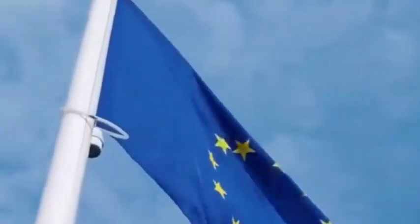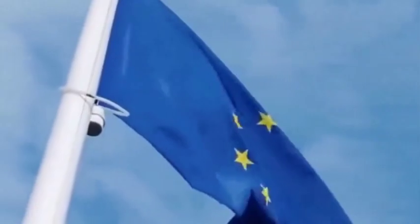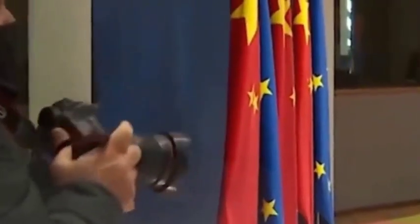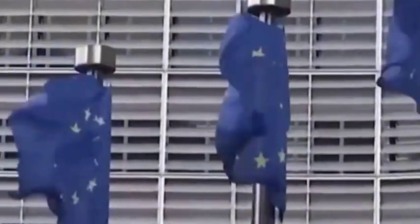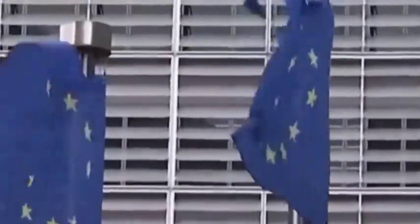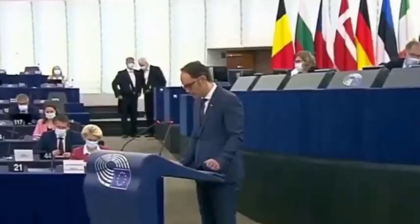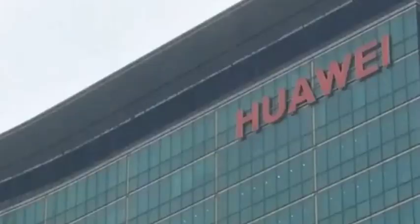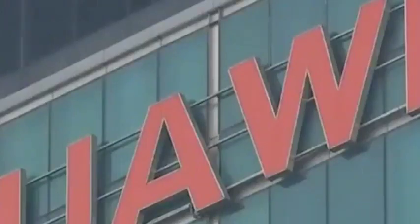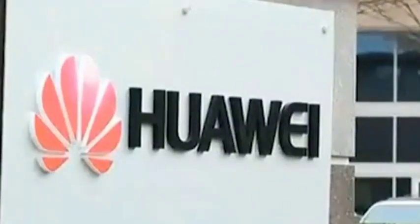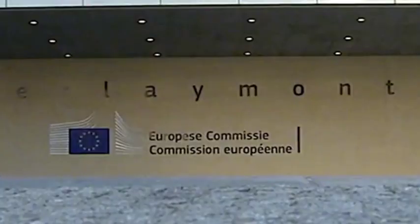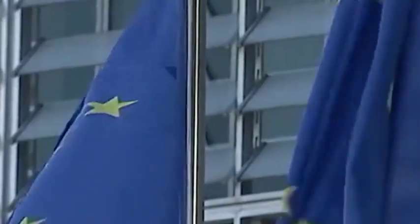China specifically conducted a network security review on Micron Technology, but it failed the review. China has banned Micron Technology products from entering the field of critical information infrastructure. Although Micron Technology has not been completely excluded from the Chinese market, there is basically no place for Micron Technology in the future of the Chinese market.